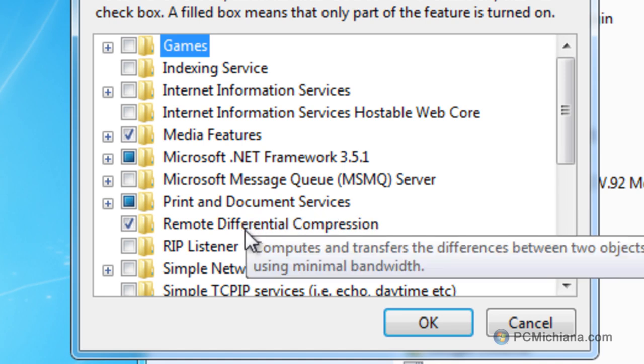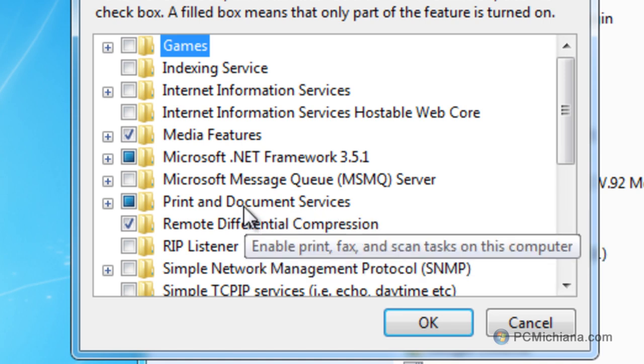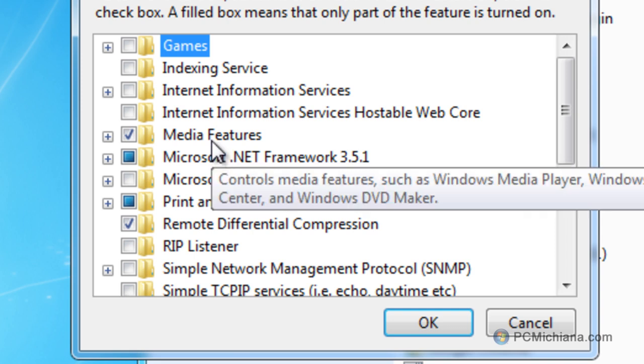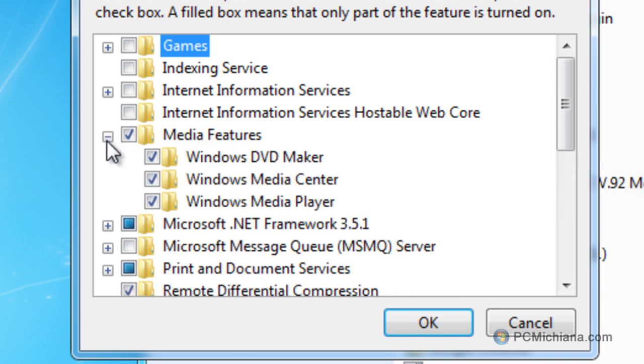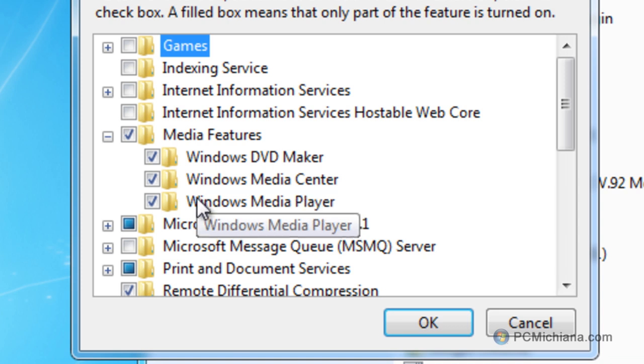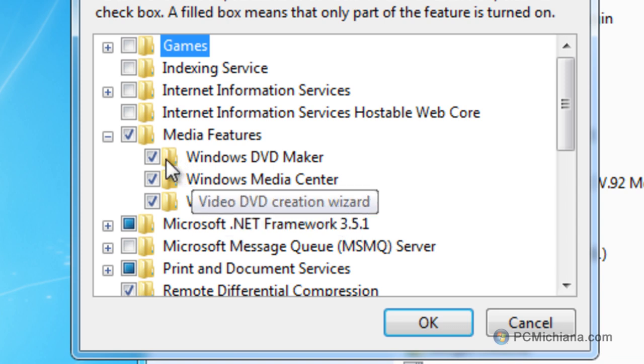Now, for those of you who are unsure about certain services, then you probably don't want to uninstall them unless you Google them and find out exactly what they do. You can check the checkmark next to it and see what they actually are as well.